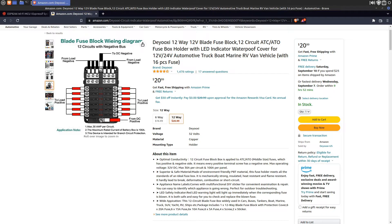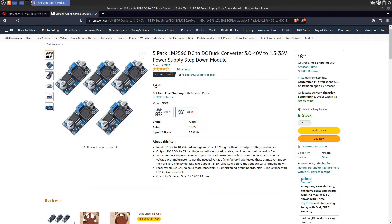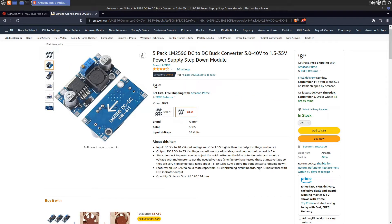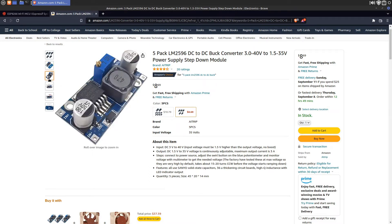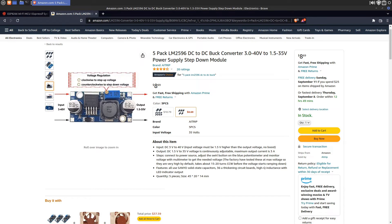The final piece of the hardware puzzle was getting power to the microcontroller. For this I used a buck converter to drop the 12 volts from the battery down to around 5 volts the microcontroller wanted. With all the pieces acquired it was time to put it all together.